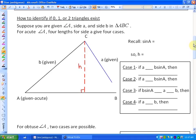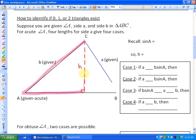What it has to do with is the height of the triangle. Suppose you are given angle A, side A, and side B in a triangle ABC. You may want to always design it so the angle is in the bottom left-hand corner. For an acute angle A, four lengths for side A give four cases. Using primary trigonometric ratios, sine A equals opposite over hypotenuse, which is H over B. Multiplying both sides by B, we get that the height is B times sine A.